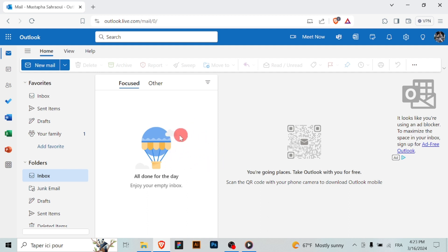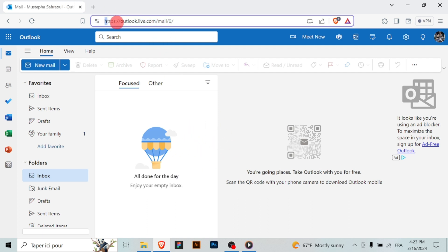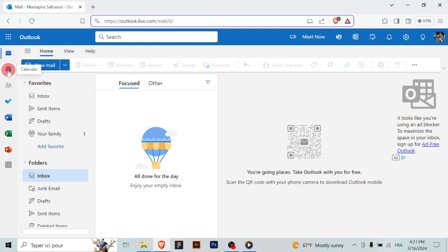Open your Outlook application or go to Outlook.com and sign in to your account to access Outlook calendar. Once logged in, navigate to the calendar view by clicking on the calendar tab or selecting the calendar icon from the menu.